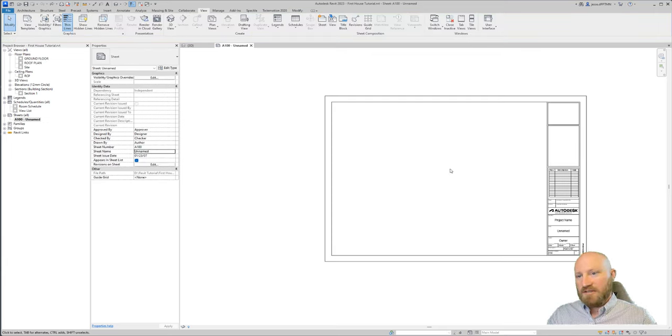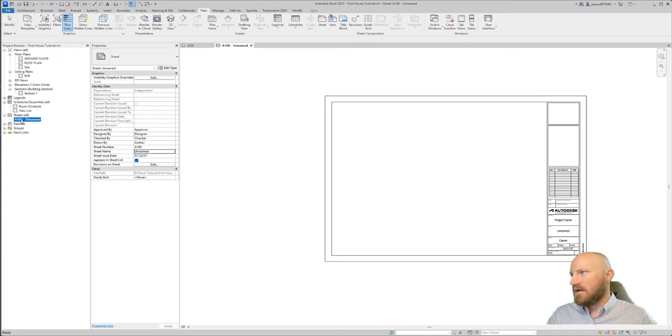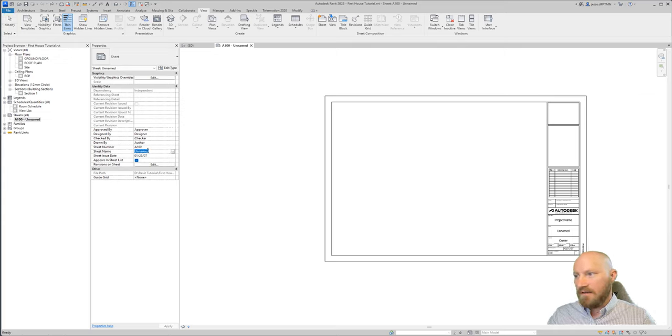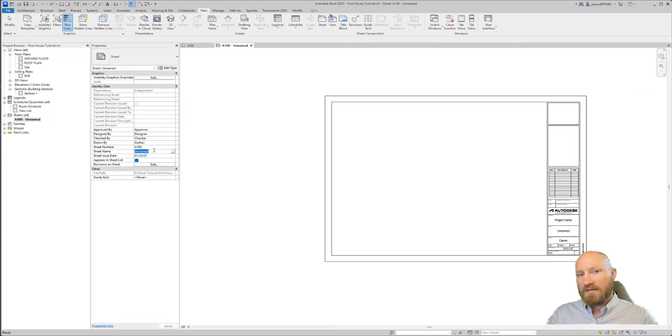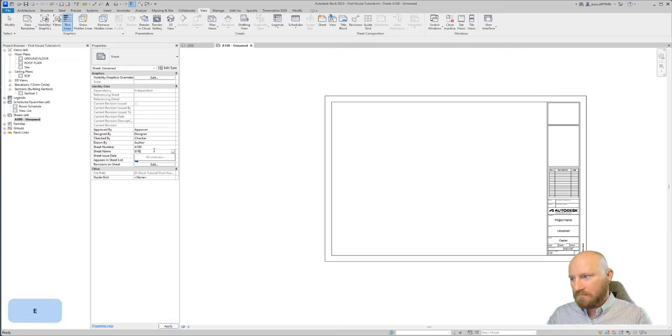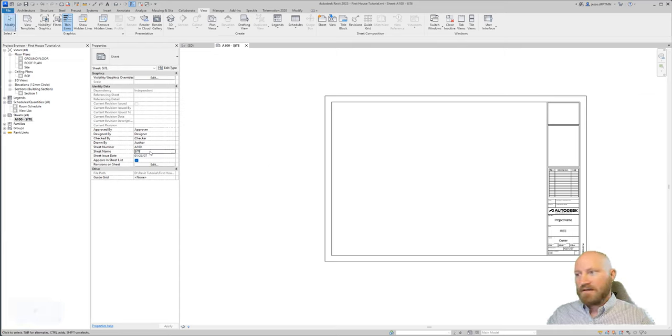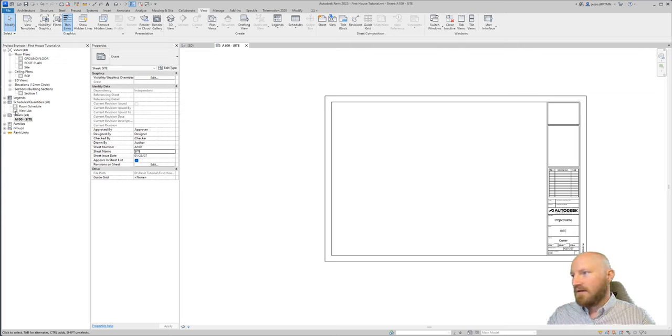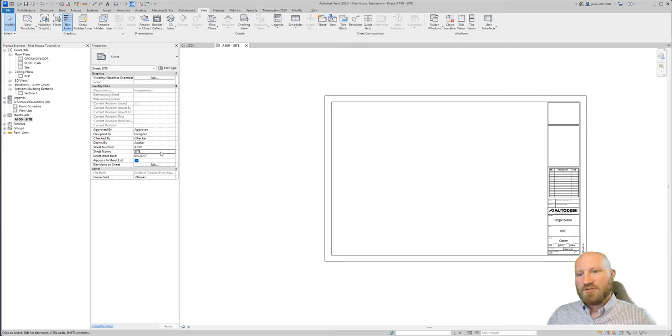Now changing sheet names and numbers is really easy. I can click on A100 dash unnamed and I can click here where it says sheet name and I can just type things in.